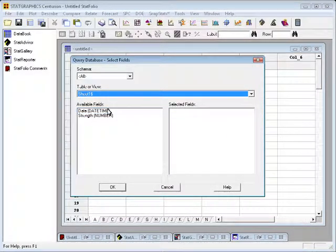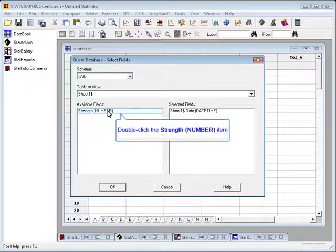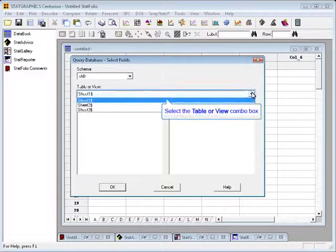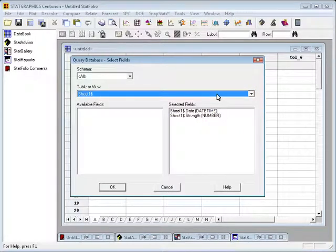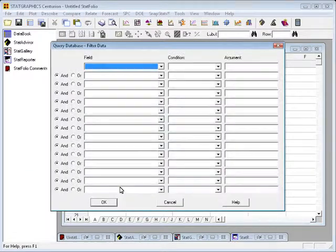In this case, I'm going to double click on Date and double click on Strength. And if I wanted to, I could pick other fields from other sheets at the same time. In this case, I'm satisfied with just those two fields, so I'll press OK.